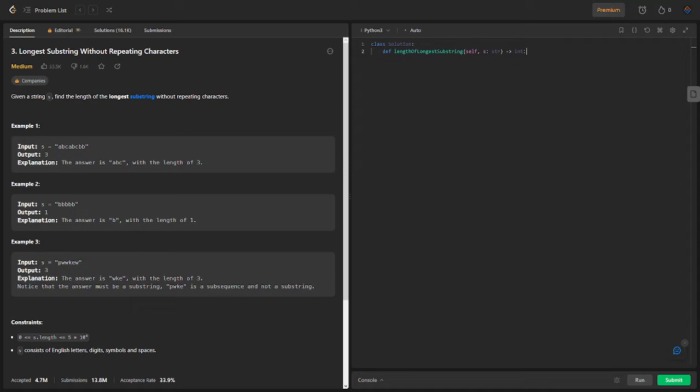This is number 3, the third problem on LeetCode. We'll explore a Python solution and provide a detailed explanation of the code. The problem we're solving today involves finding the length of the longest substring in a given string that doesn't contain any repeating characters.